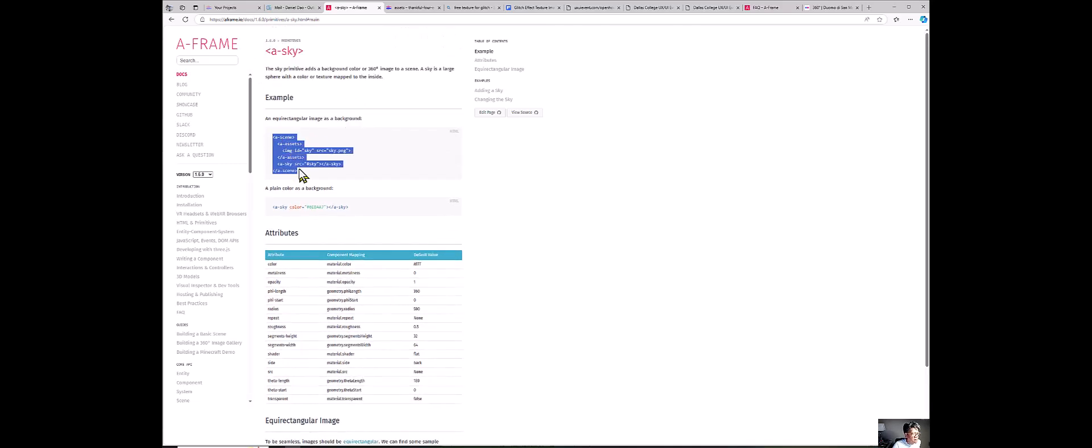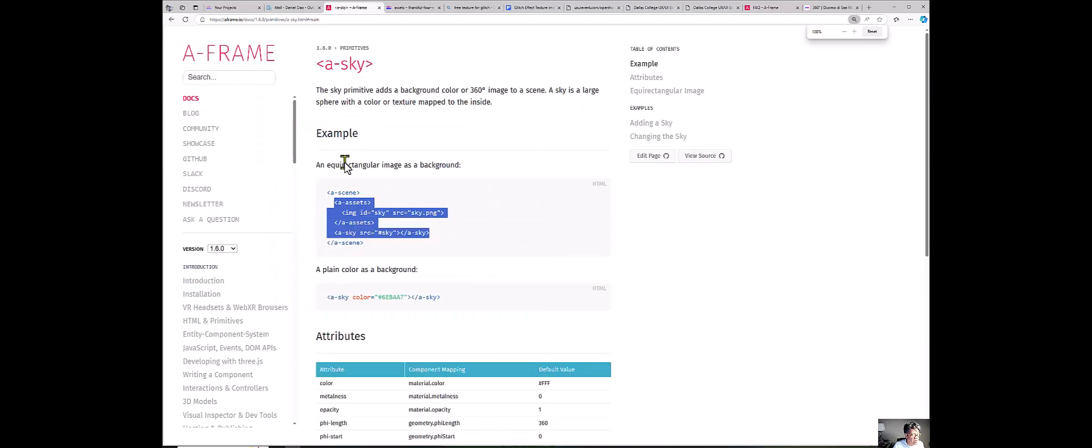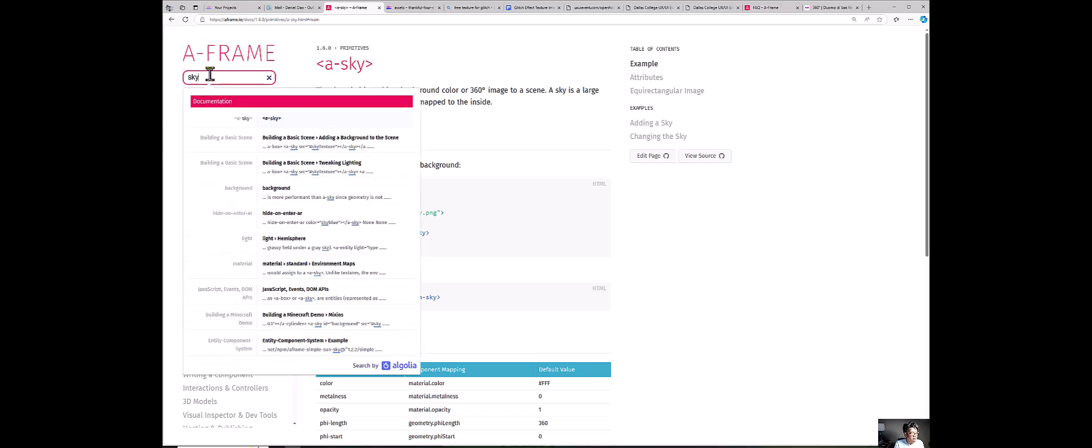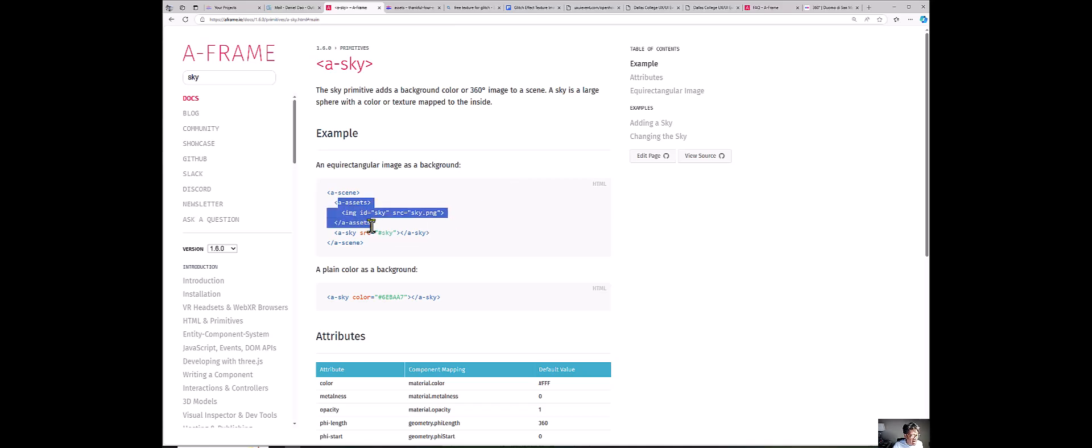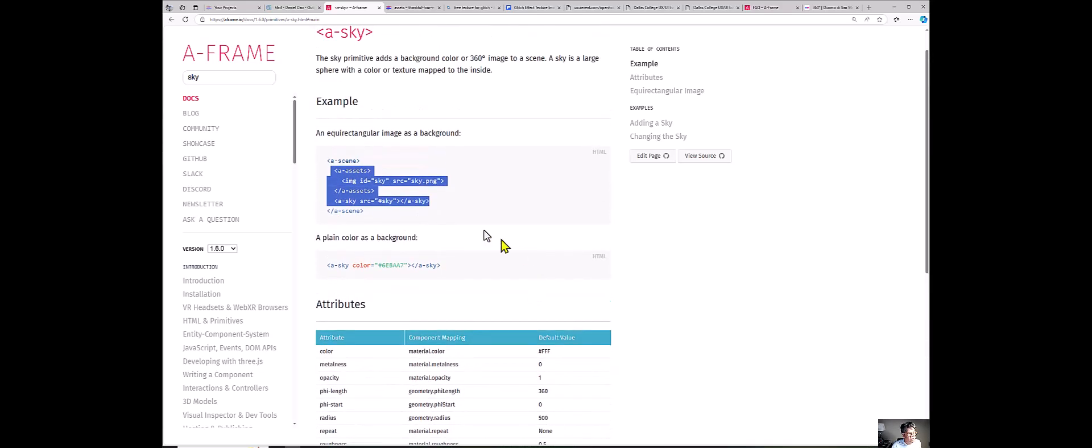Hit enter and it pulls up the sky primitives that we're looking at. It tells me this is the code that I need to use or if I want a particular background code. And all the attributes that actually takes place. We're going to use this framework that we have right here. We've got to put this inside between the scene. This is the scene, the closing of the scene. The part that I need to copy is the asset from here all the way down to sky. Let me zoom in here so it helps you to see what I'm looking at.